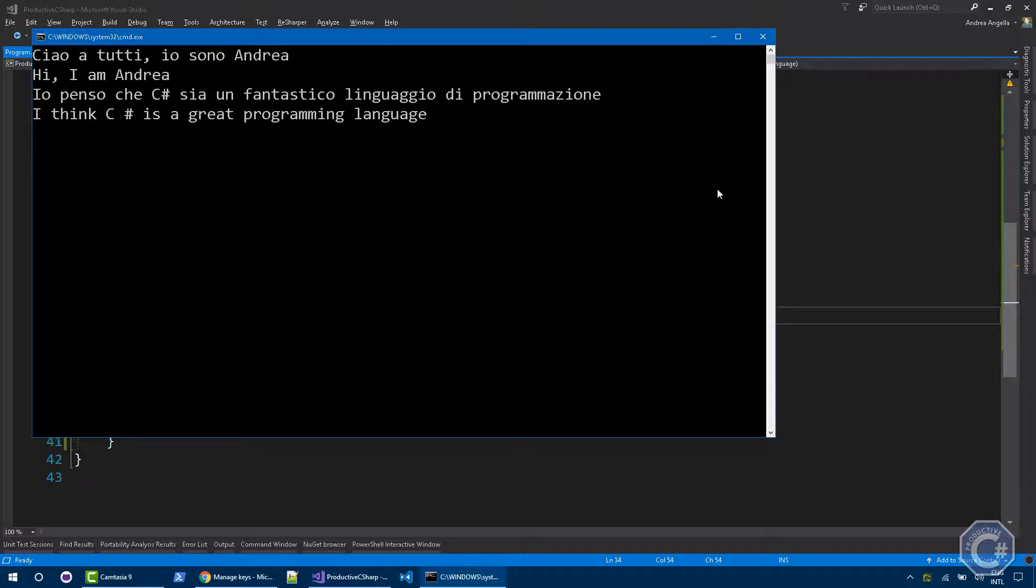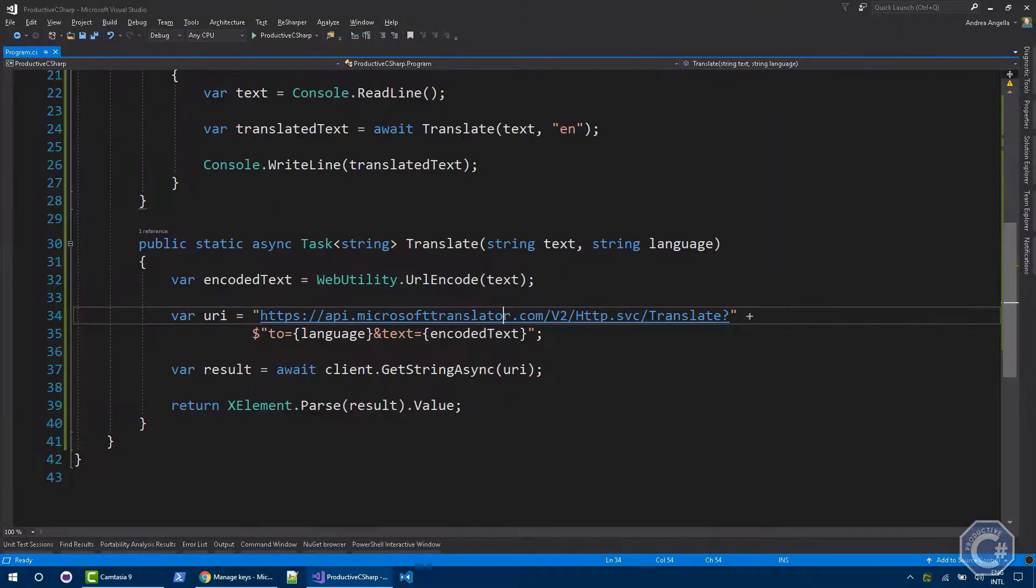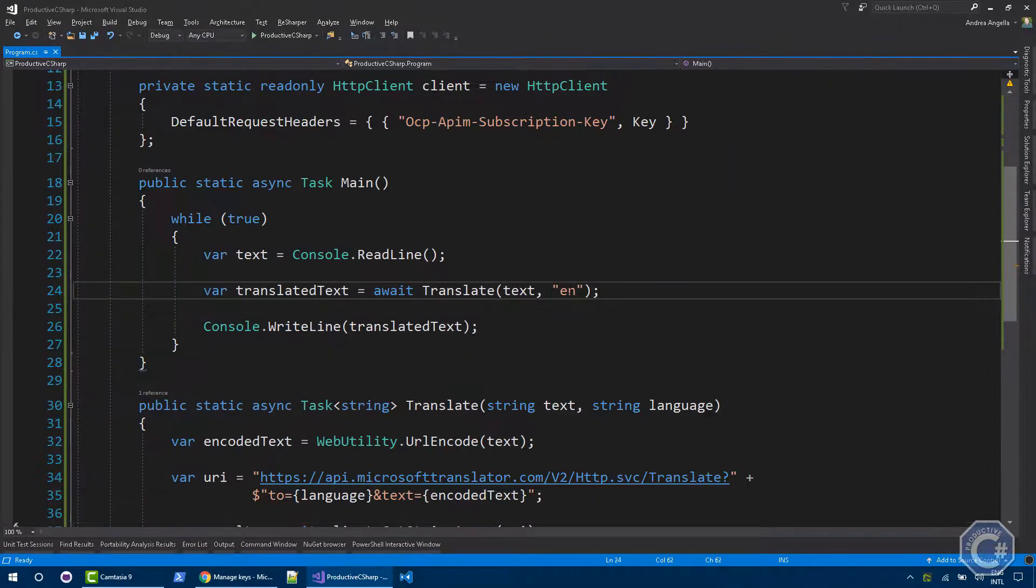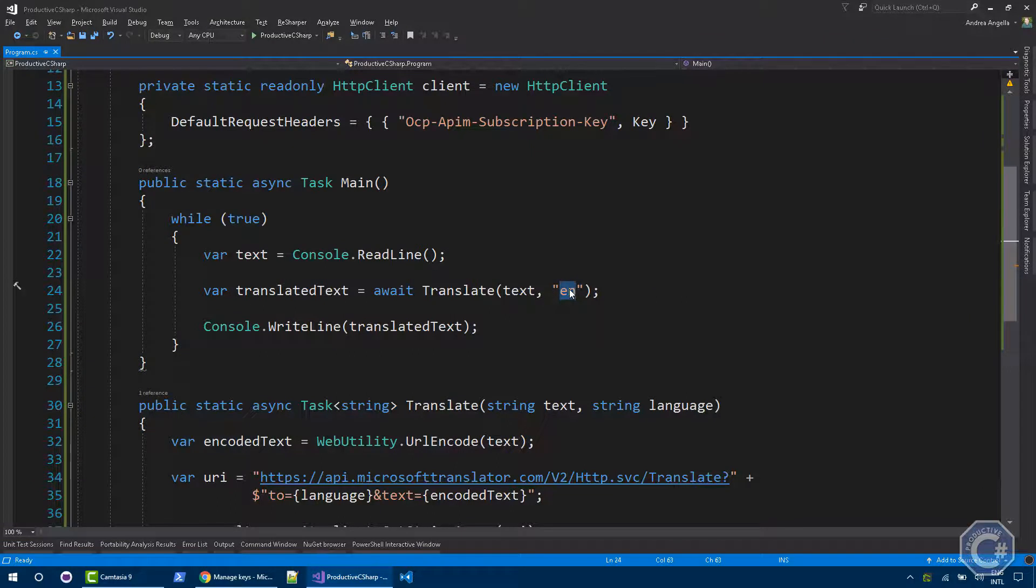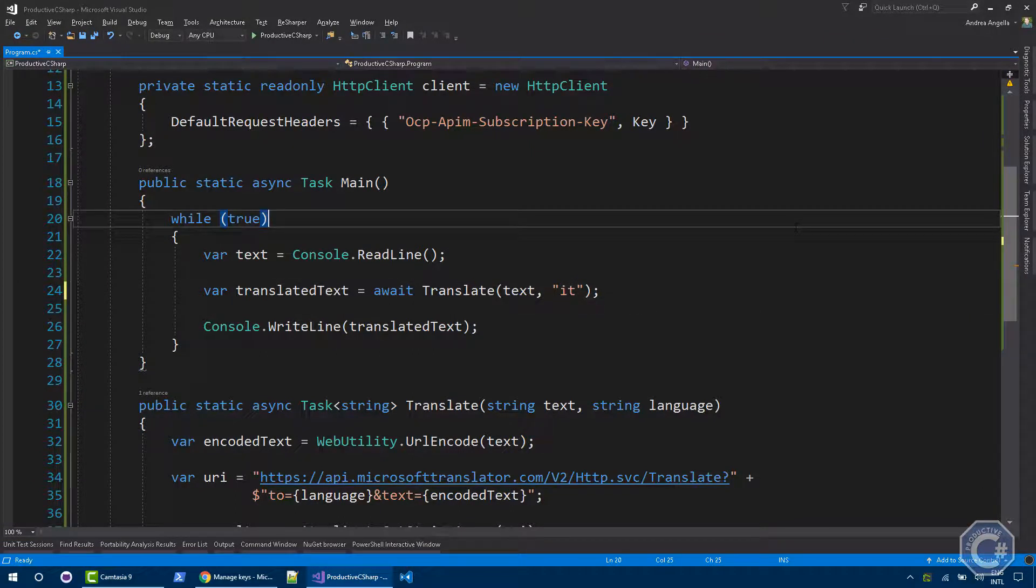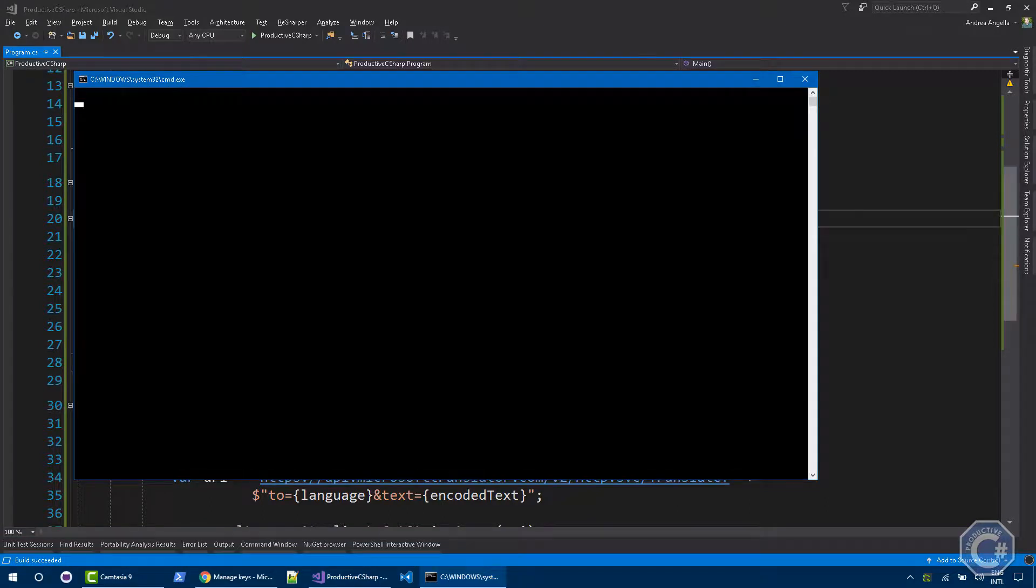Let's try to close this and just change the language to Italian. So now I should be able to do the reverse. I'm going to type English and I should get back Italian.